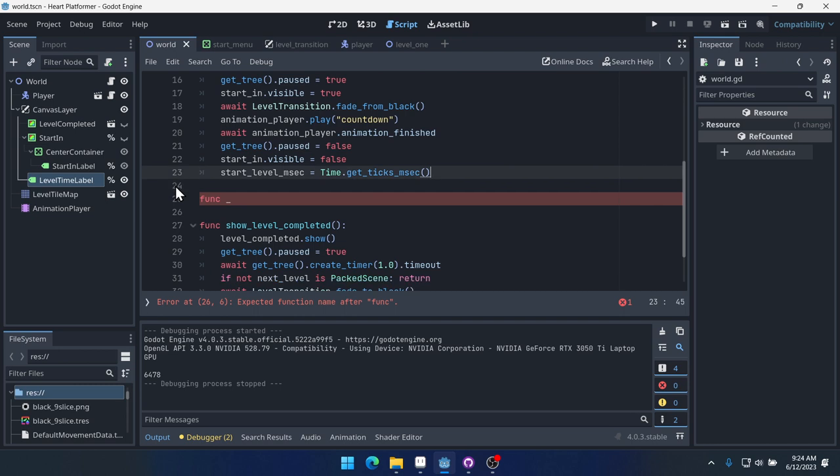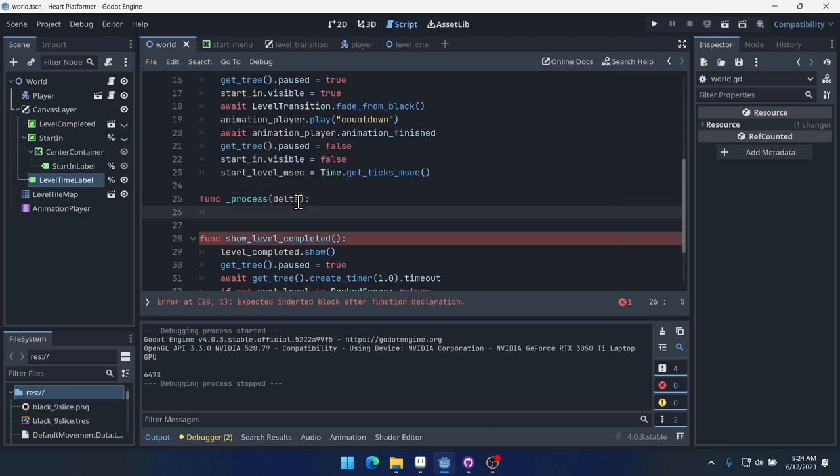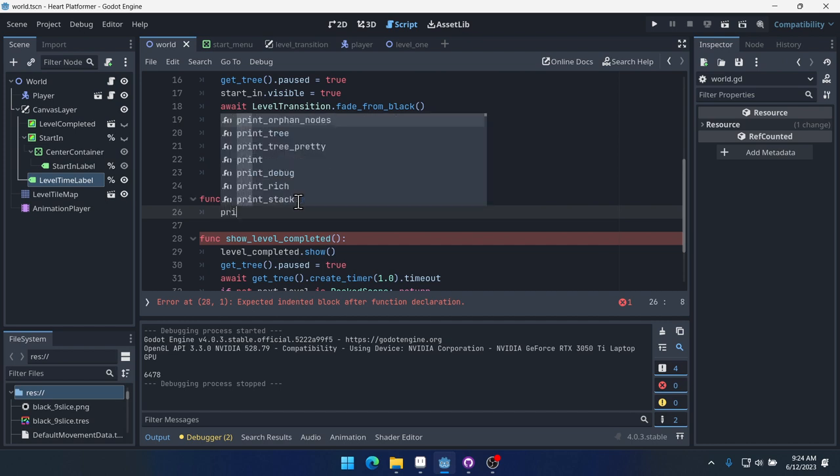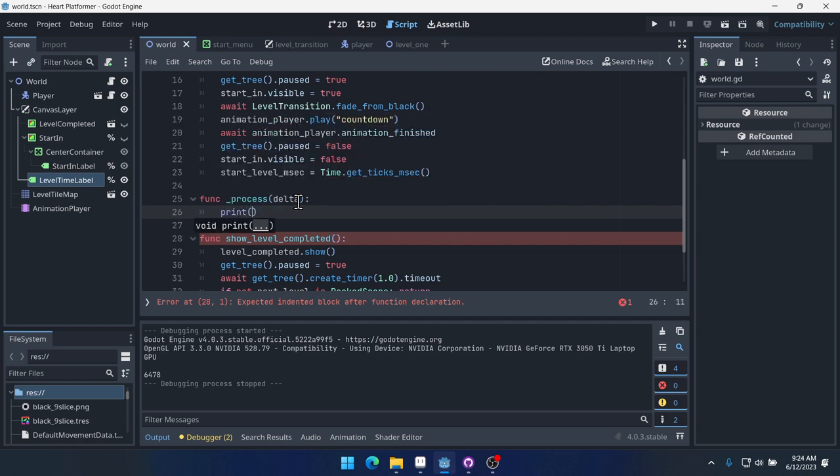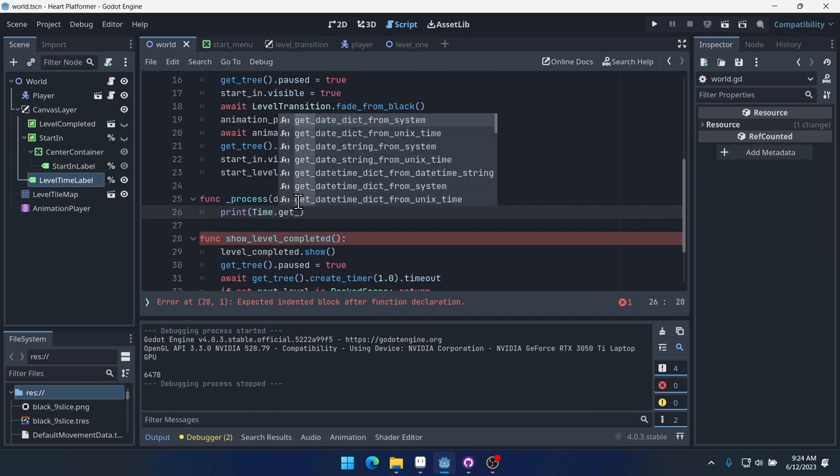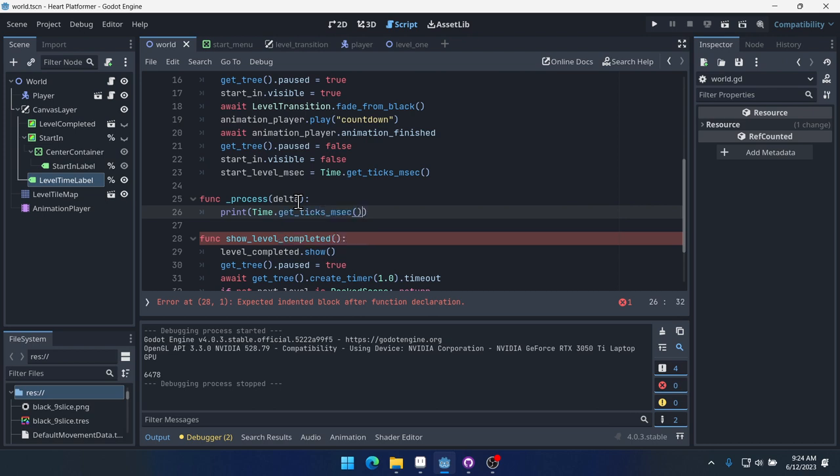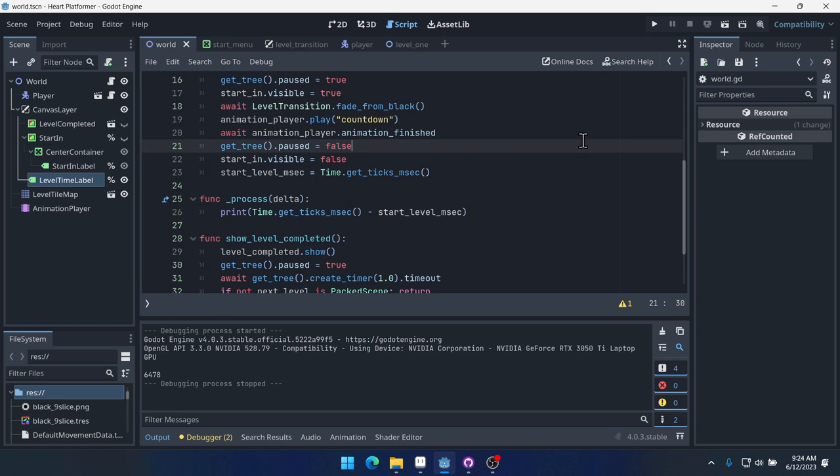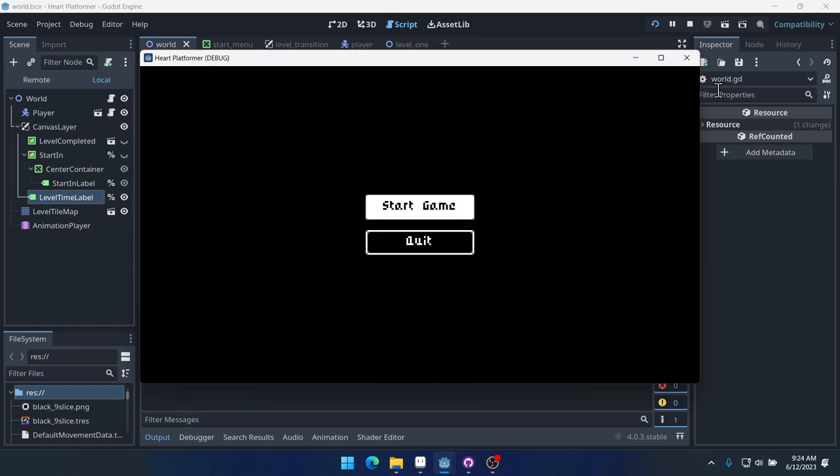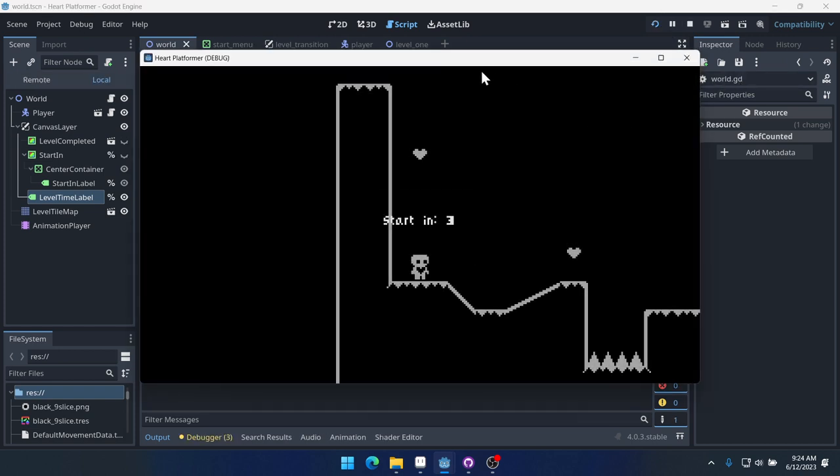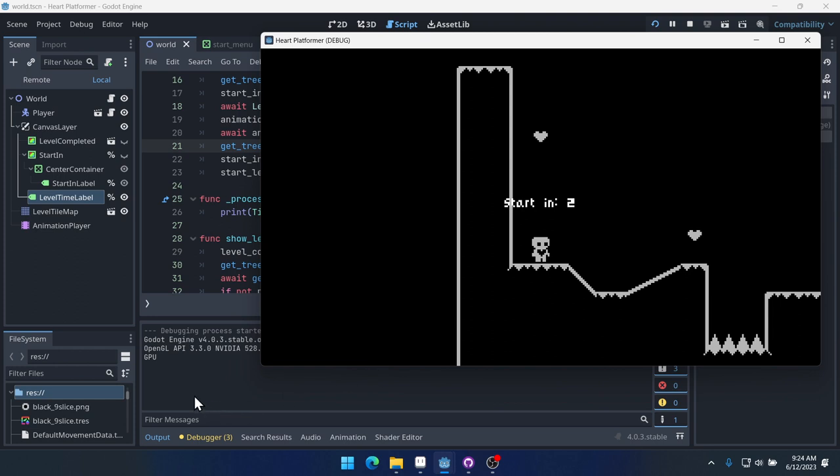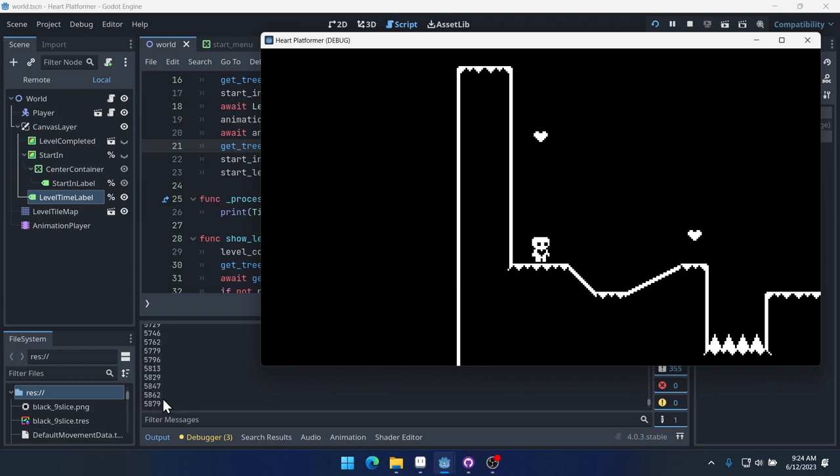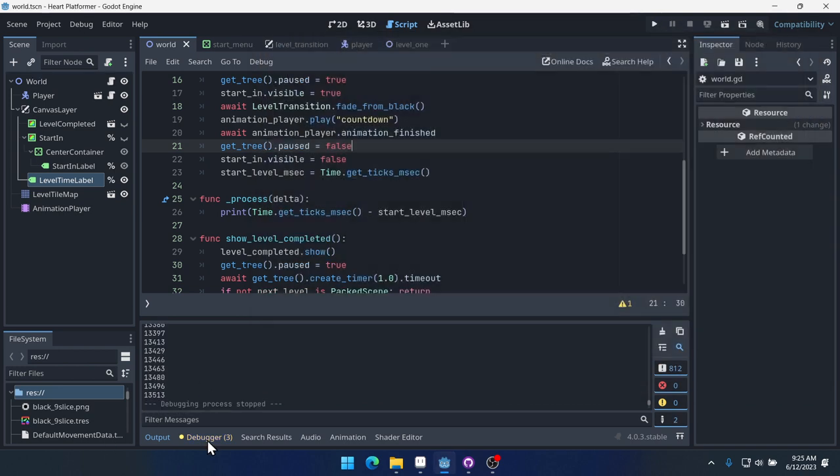Now we're going to have a process function here. And in this process function, we'll do time dot get ticks milliseconds minus start level milliseconds. So this is getting us the difference, how many milliseconds have passed in total, minus since we started. And that will give us the amount of milliseconds that we've been playing this level.